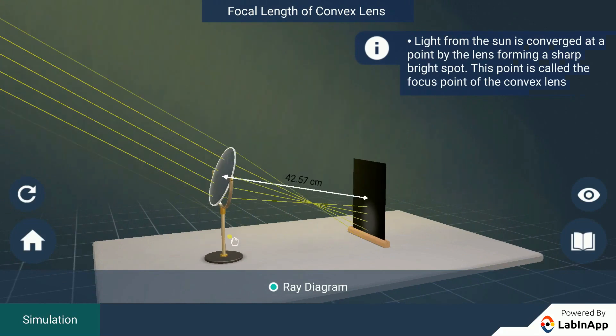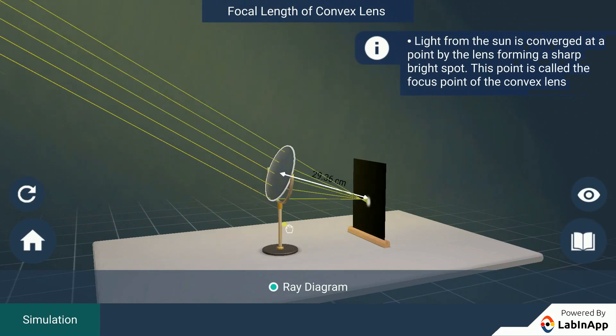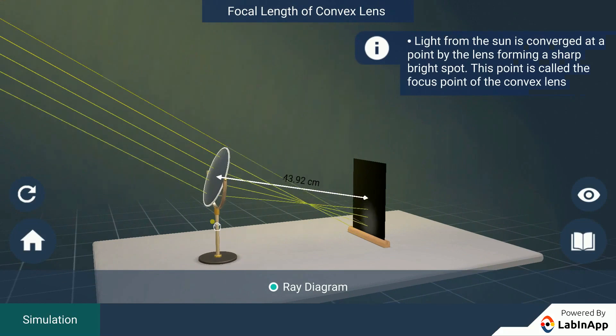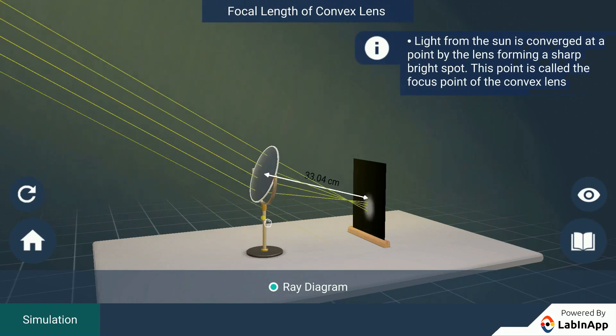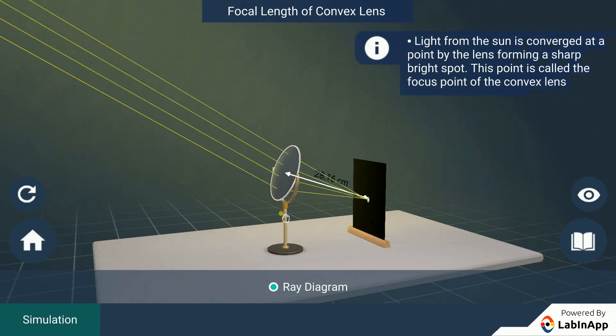By finding the distance between this image or the sheet of paper and the convex lens gives the approximate value of the focal length of the convex lens.